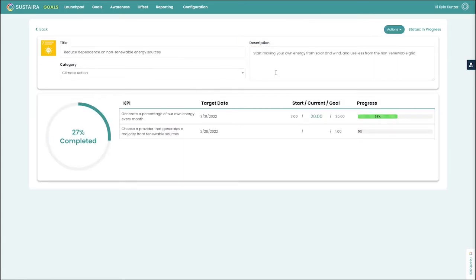We're trying to reduce our dependence on non-renewable energy sources, such as that that's generated from coal, natural gas, or any other non-renewable fossil fuel.